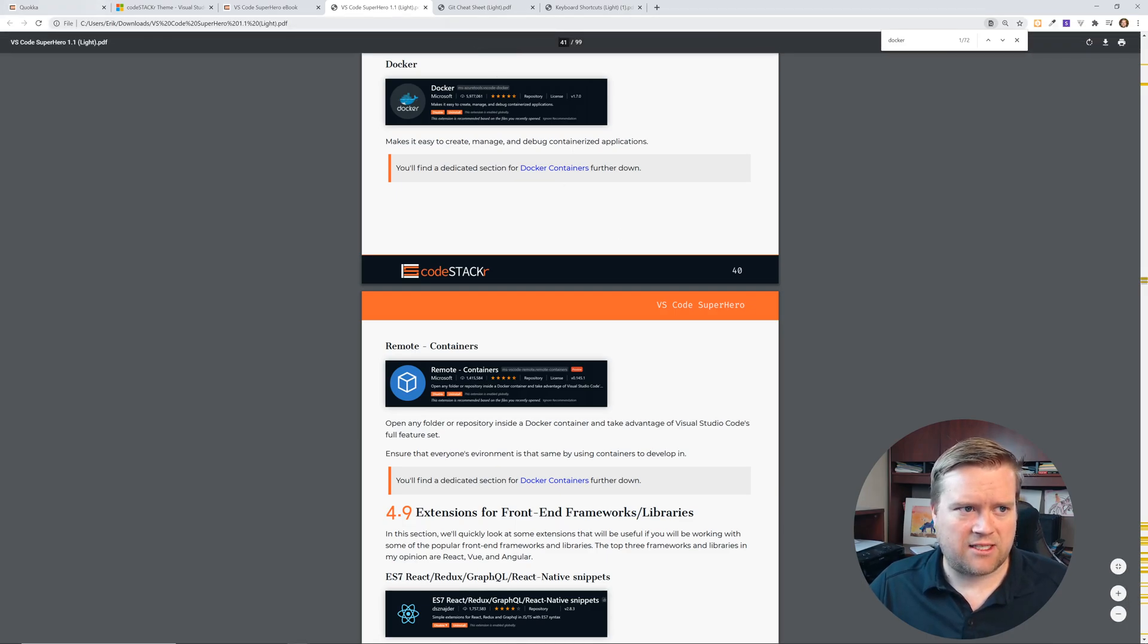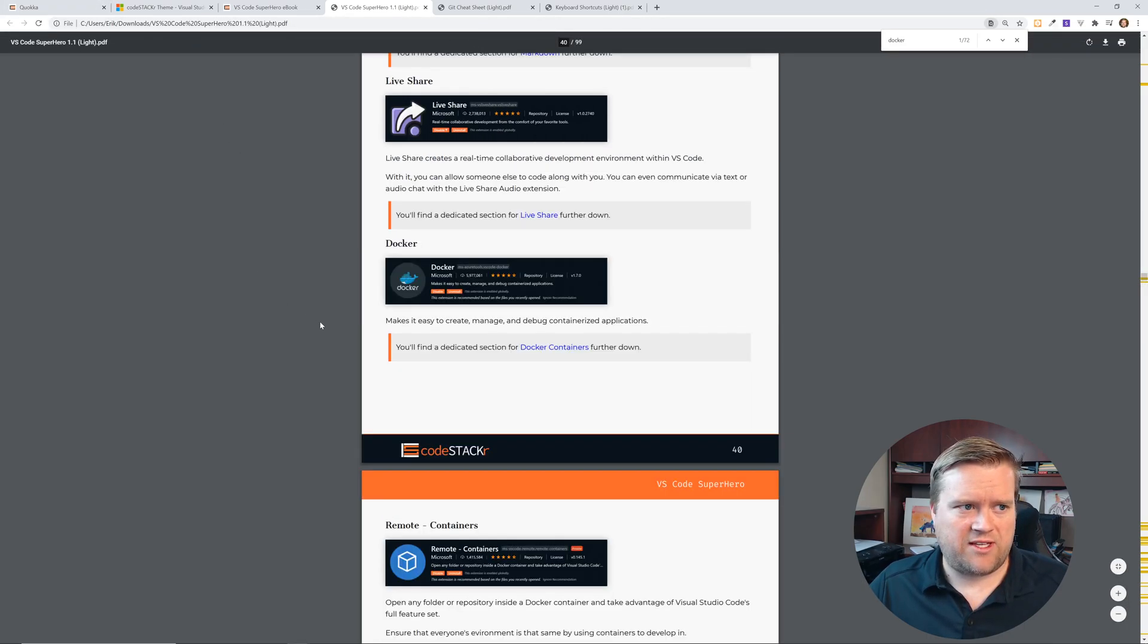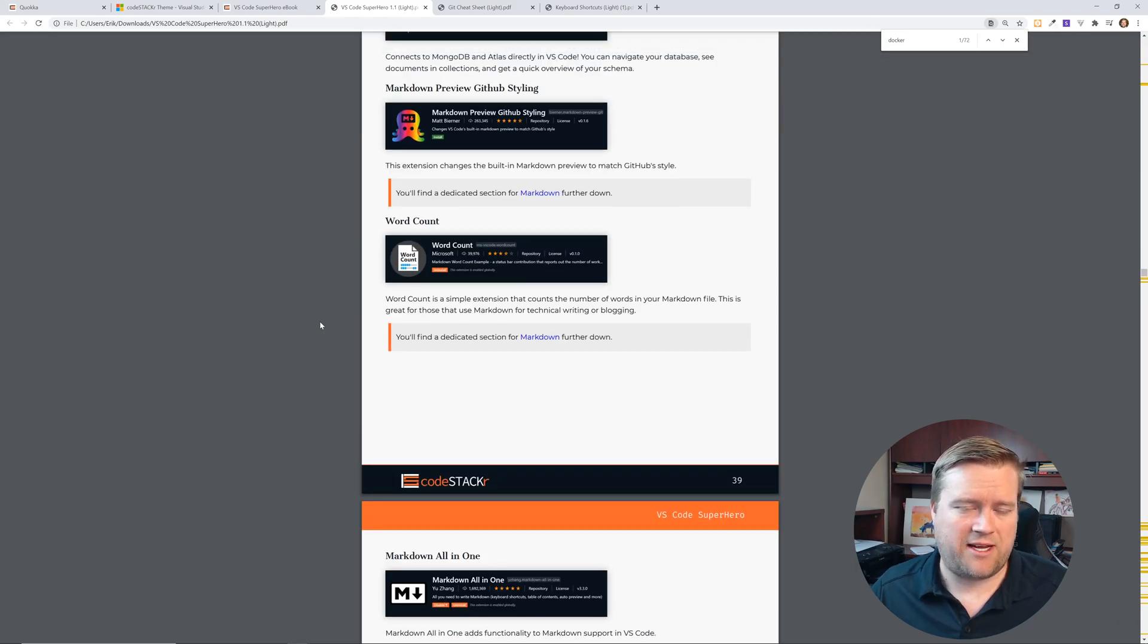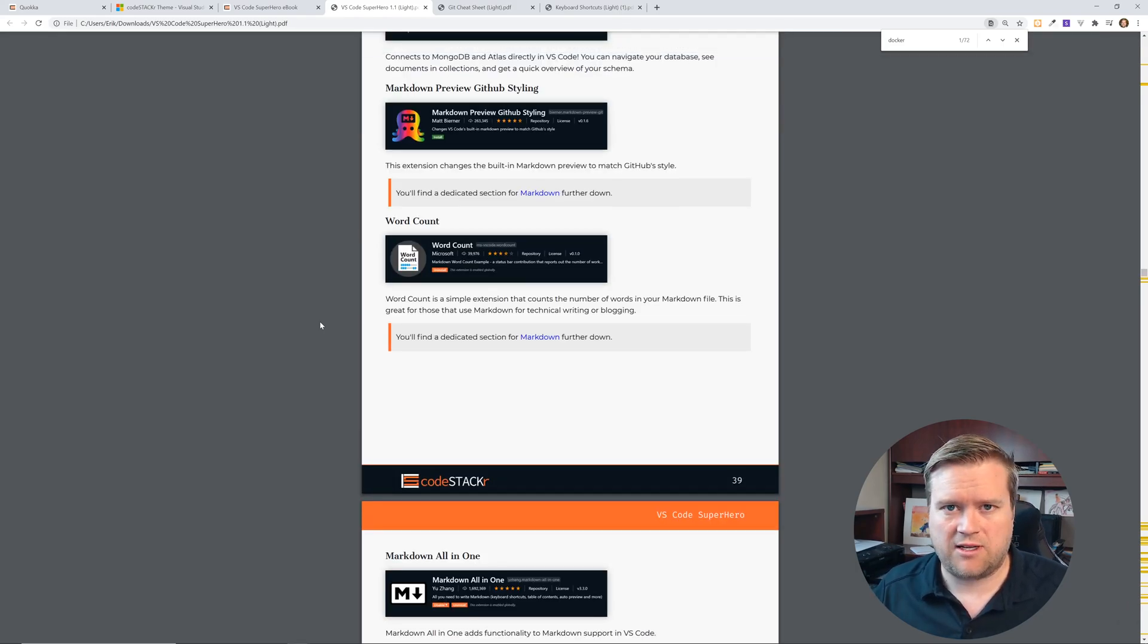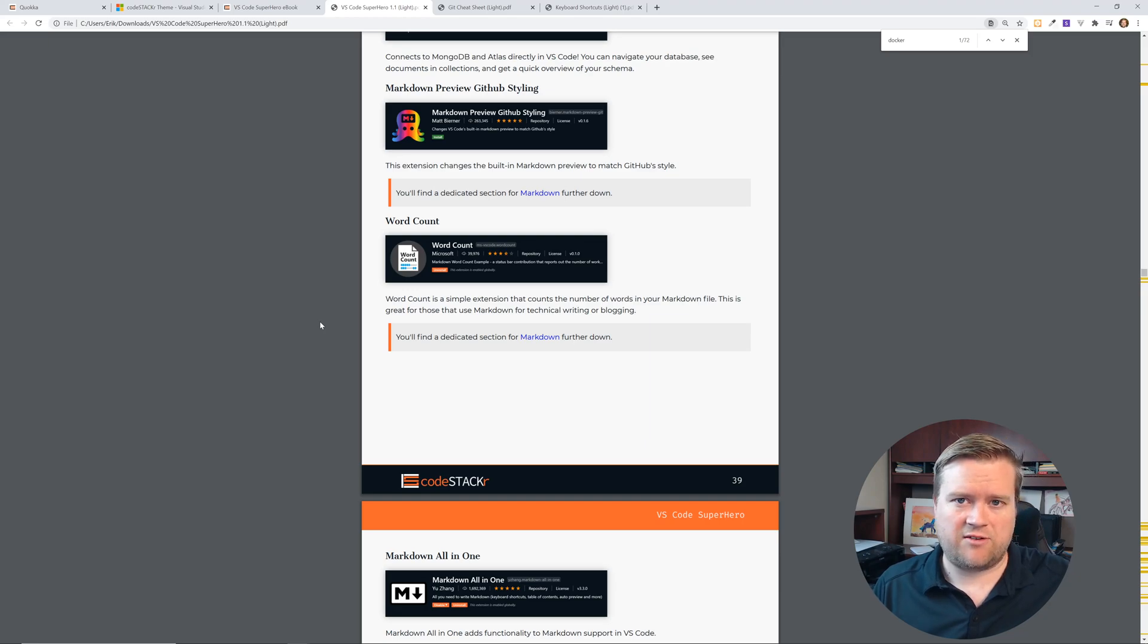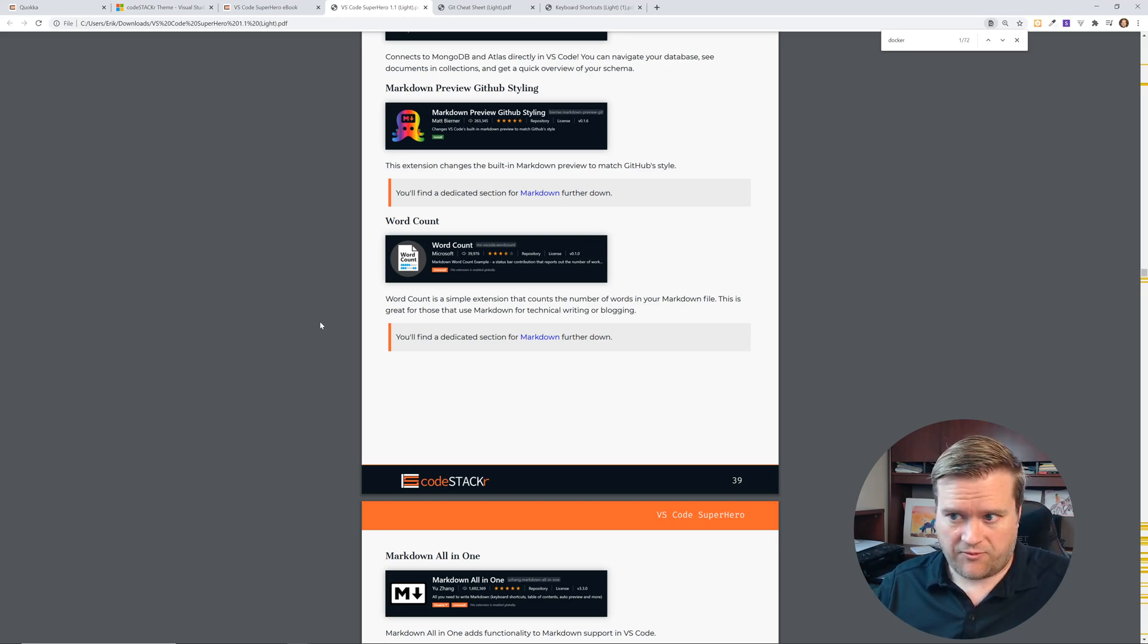So that is in a nutshell what this book is. Like I said, it's over a hundred pages, it's 99 pages, it's pretty long. It has a really good video series to go along with it. I would highly recommend it.